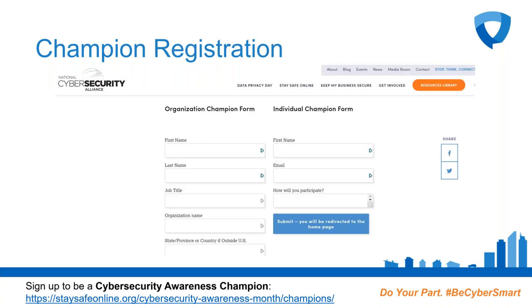The link to Become a Champion is on the NCSA website. There are two separate forms — one for organizations and one for individuals. If you're registering your organization, you can also register yourself as an individual champion. Once you complete the form and click submit, registration will go through and you'll receive your welcome email and toolkit within one to three business days. If you have any questions about registration, email info@staysafeonline.org.